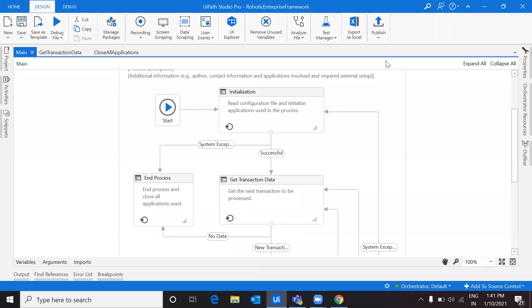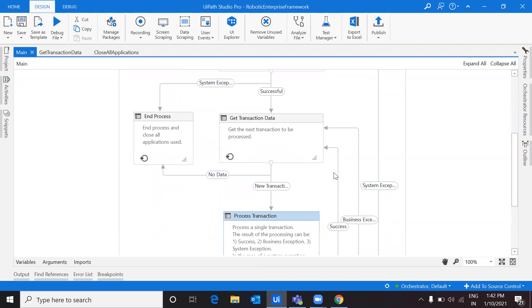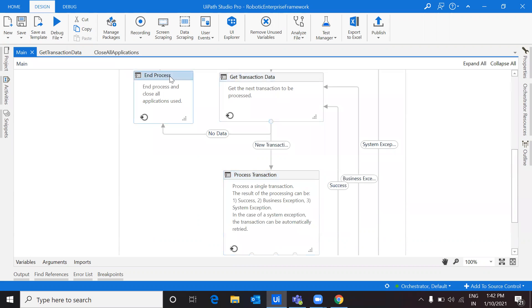Hello everyone, welcome back to my channel. This is Harika. As part of the RE Framework playlist, till now we have seen the complete understanding on the state machine initialization. In this video, I'm going to talk about everything - what are the different transitions, what are the different elements inside the transitions, how we can switch from one state machine to another, and we're also going to cover the remaining three state machines: Get Transaction Data, Process Transaction, and End Process.